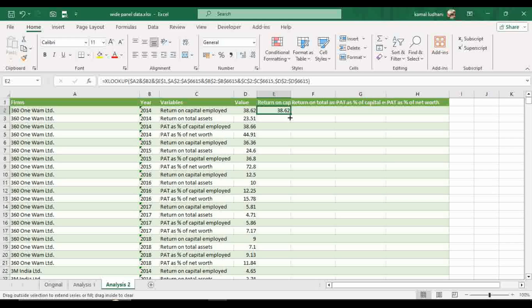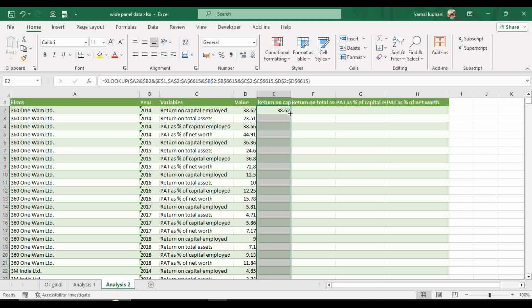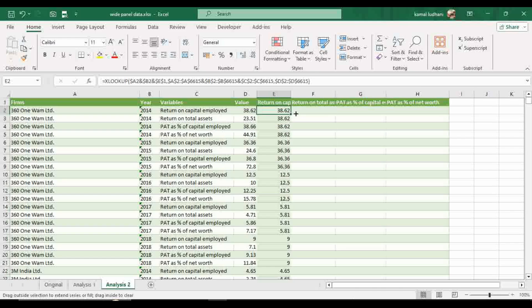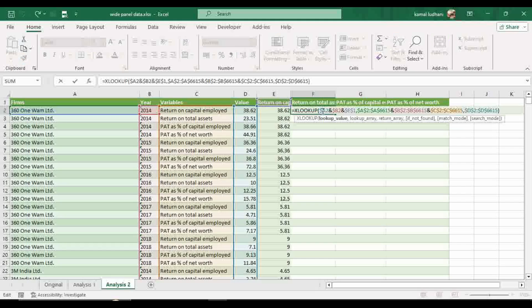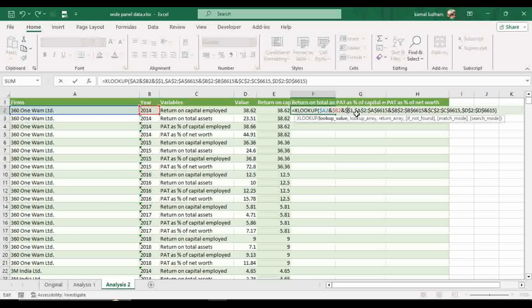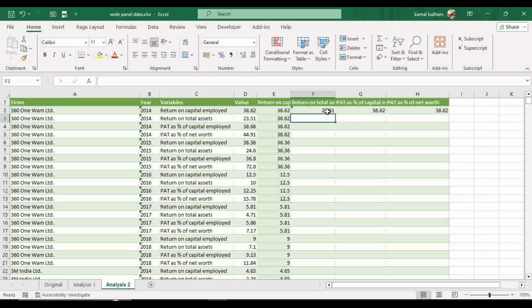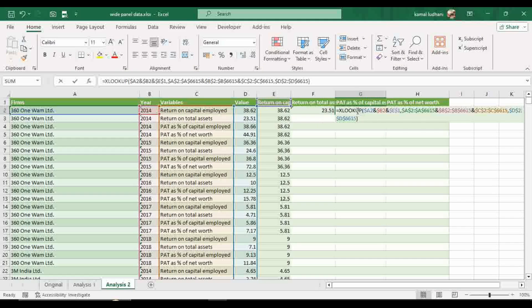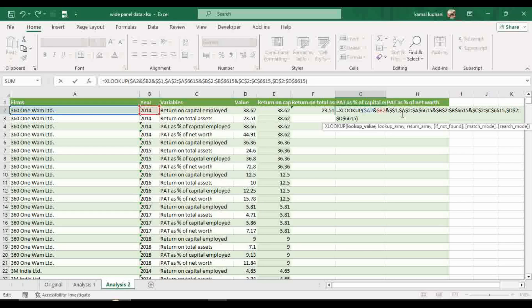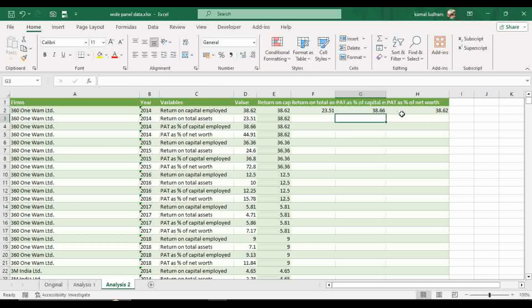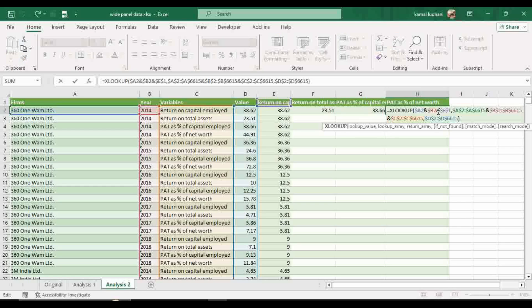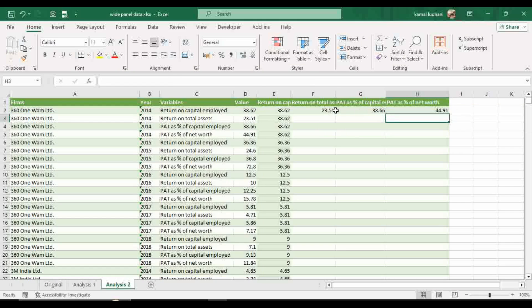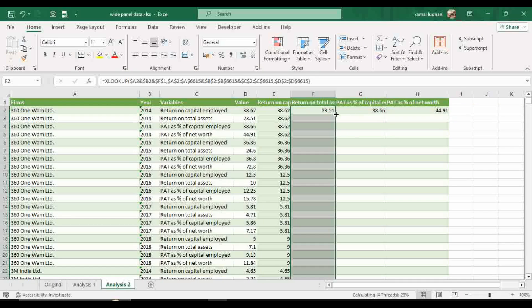Now select this value and drag this value to the whole column. Similarly, you can copy this formula to other columns and only one small change you have to do. You have to see the variable of interest. In the earlier column, we had selected E1. So now in this case, we have to select F1 and it will give you the appropriate value. Similarly, change this value from E to G and here from E to H and then copy this formula to the entire column.